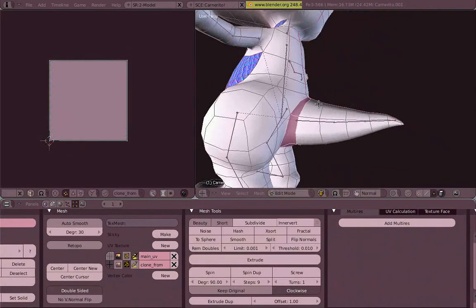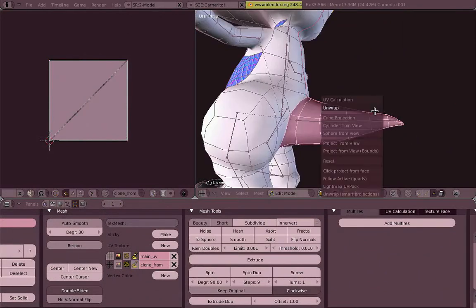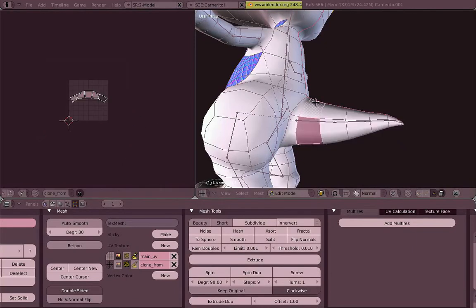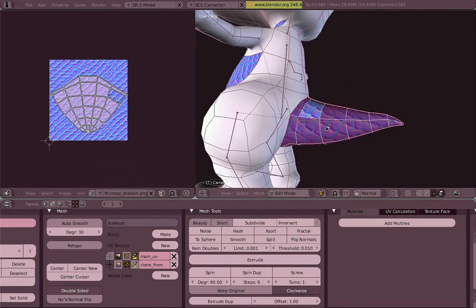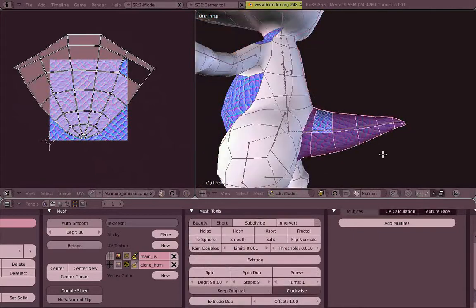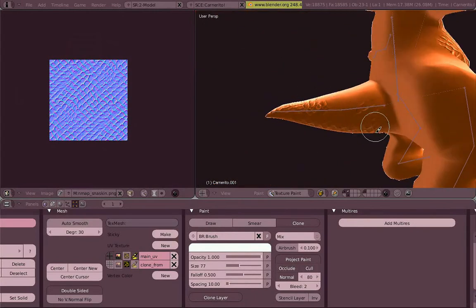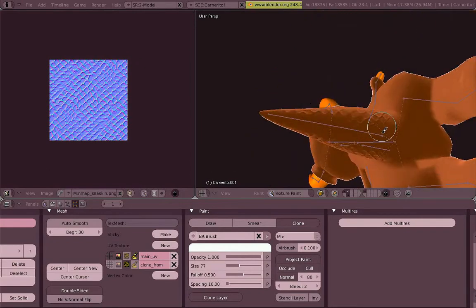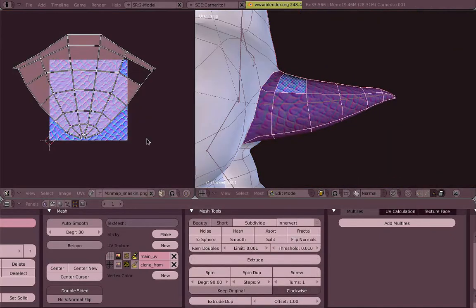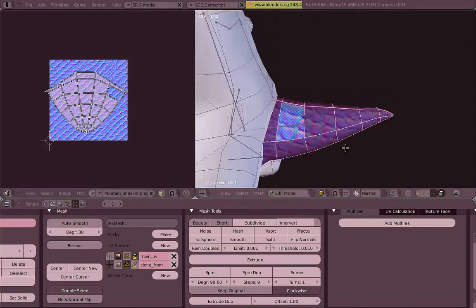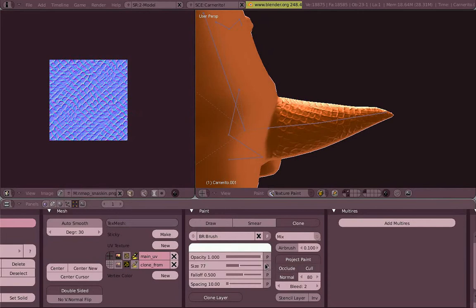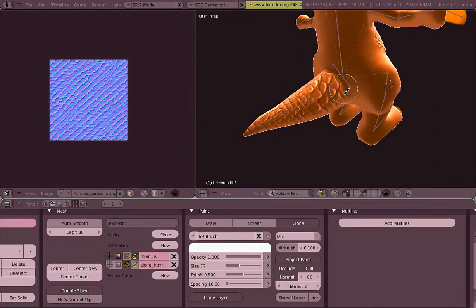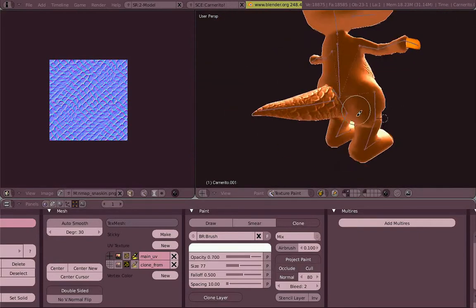So we can do the same with another part of the body. Just go to the clone from layer and unwrap it again. Make your normal map look good, how you want it, then go back to the main UV and paint. You can go back, scale it a little bit to make some bigger shapes there. That way you're mixing, you're using the same texture but you're mixing it.